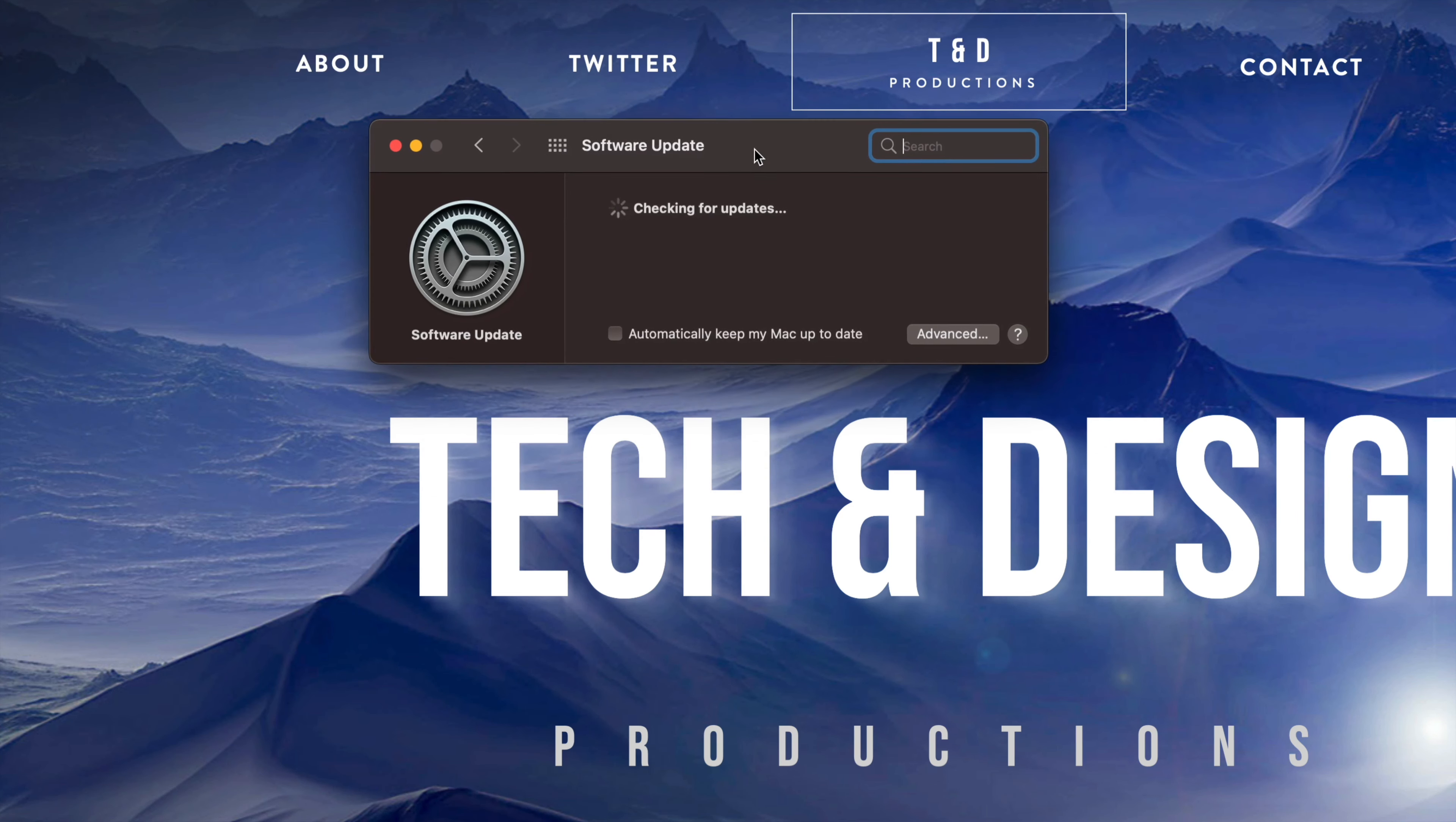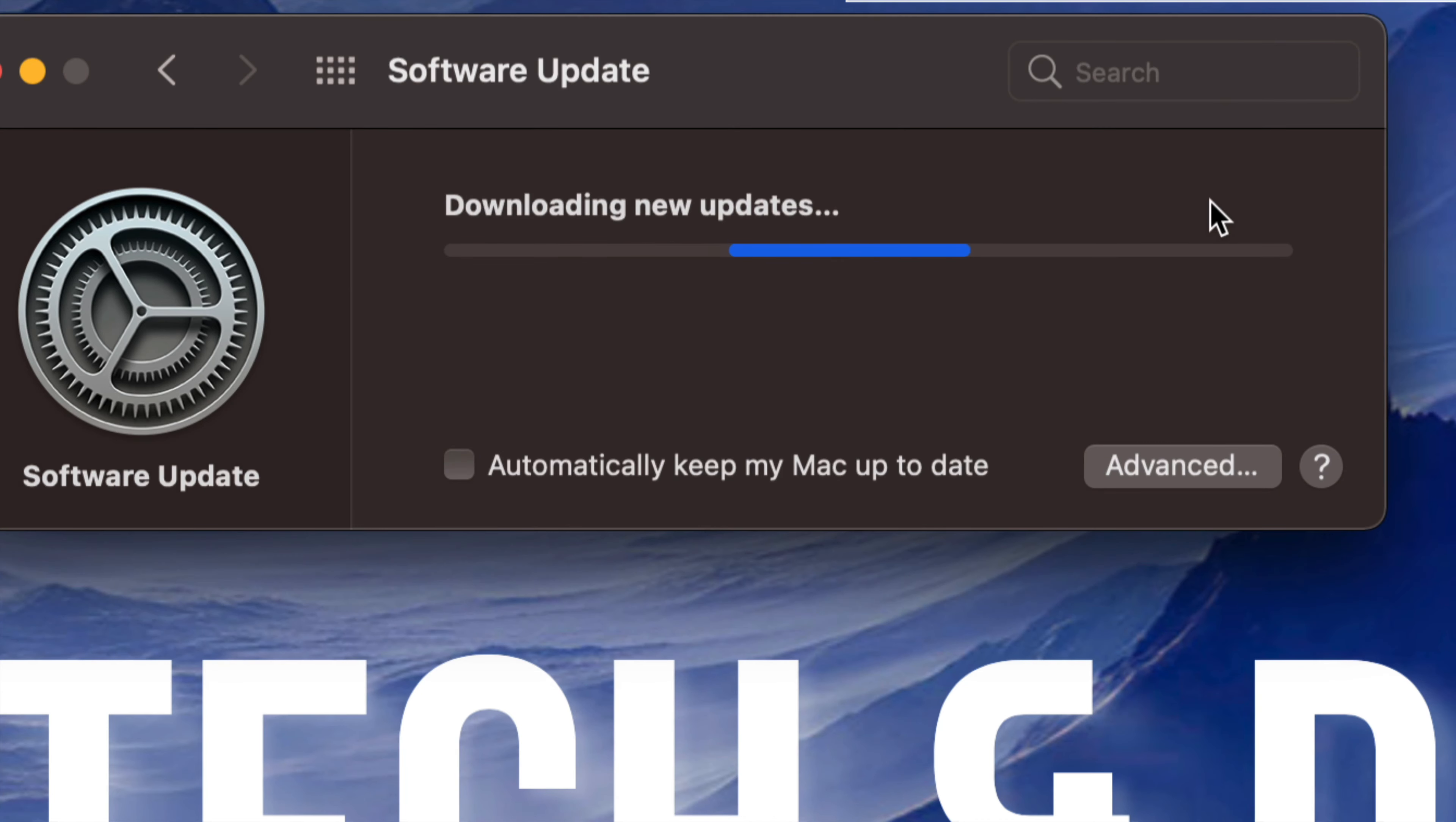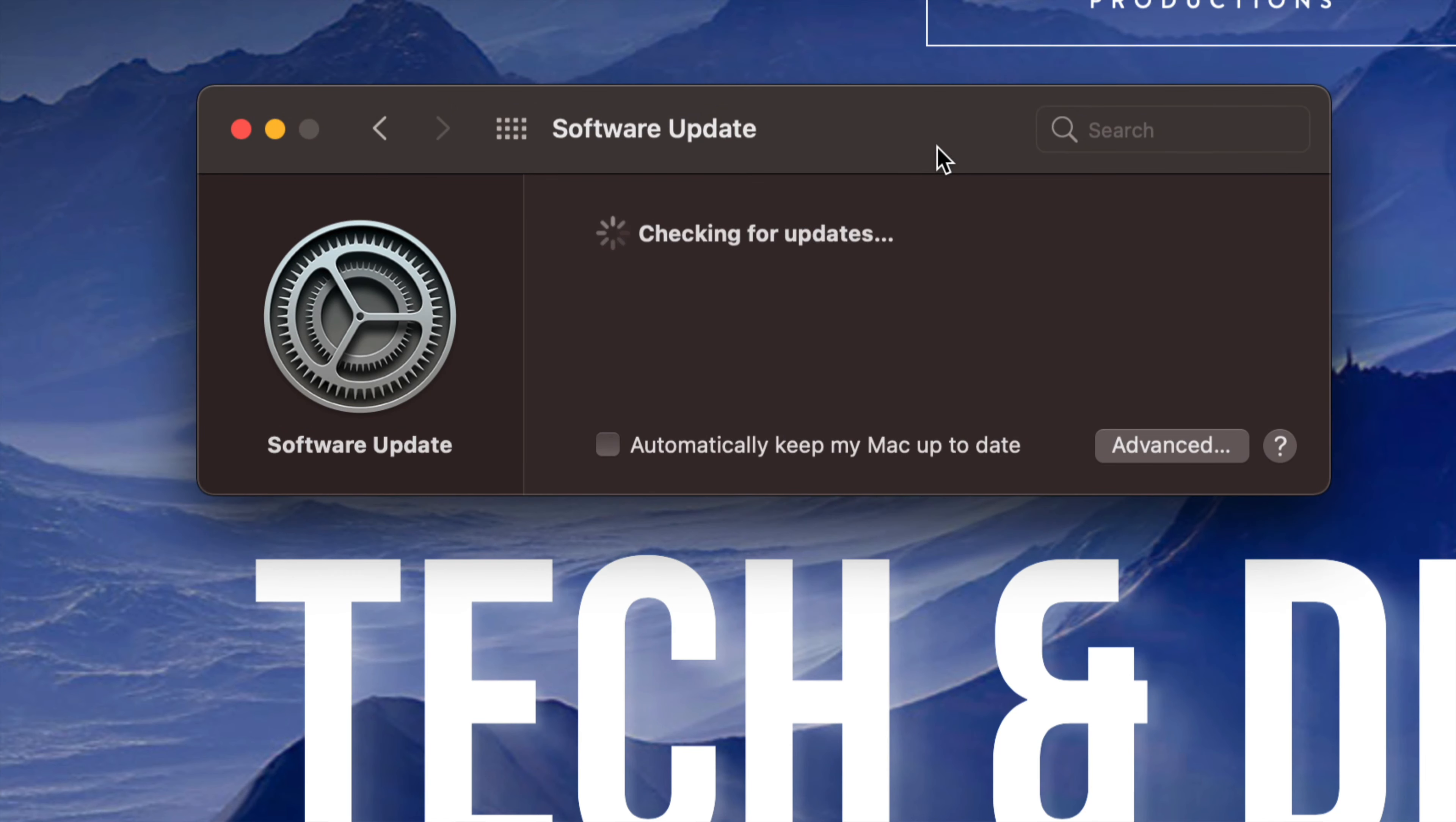And right now Pro Video Formats 2.2.2 is the latest one. On the top right hand corner we can just tap on Update Now. Now usually updates from here would require a restart of your Mac, however in this case it doesn't and we're all done.